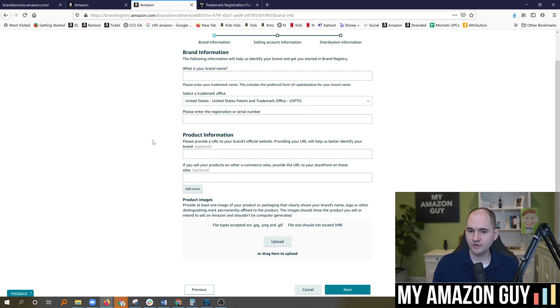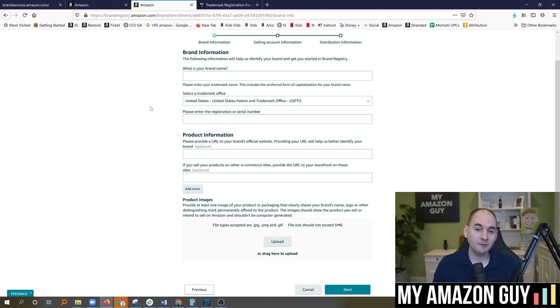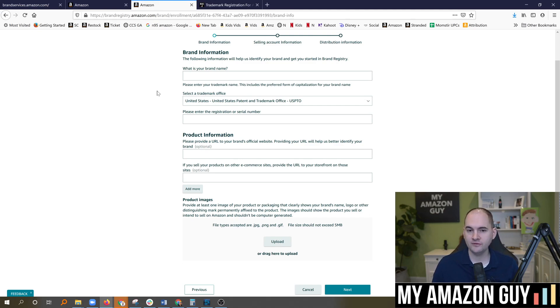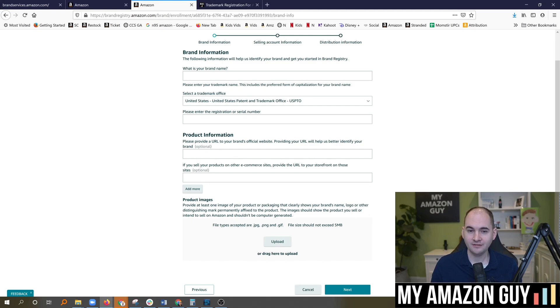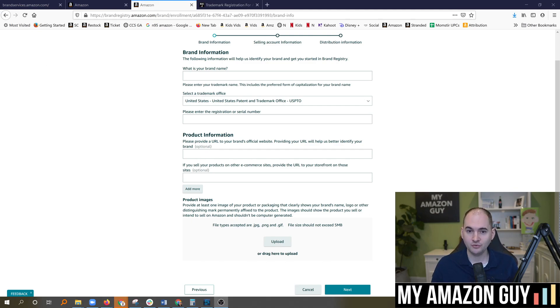My name is Stephen Pope. I'm the founder of My Amazon Guy. I'm going to put links in the descriptions on how to clear your cache for all the different types of browsers you might have. And please do watch all of our brand registry guides. They are very good, in-depth information to help you grow your sales on Amazon.